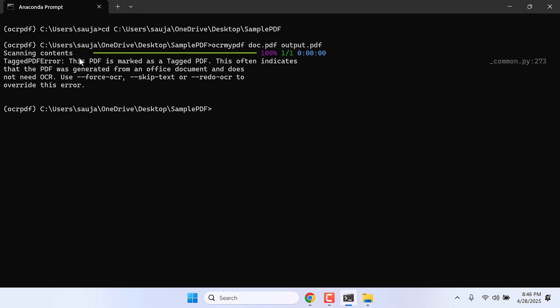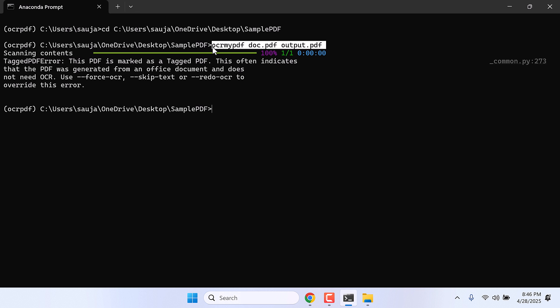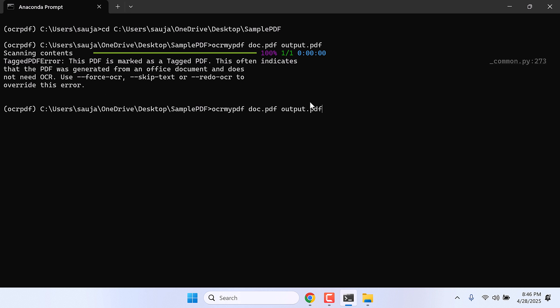Now this PDF is marked as a tagged PDF. This often indicates that the PDF was generated from an office document and does not need OCR. But we definitely need OCR, so let's do force OCR. So copy this code, Ctrl+V, and copy this force OCR, Ctrl+V.